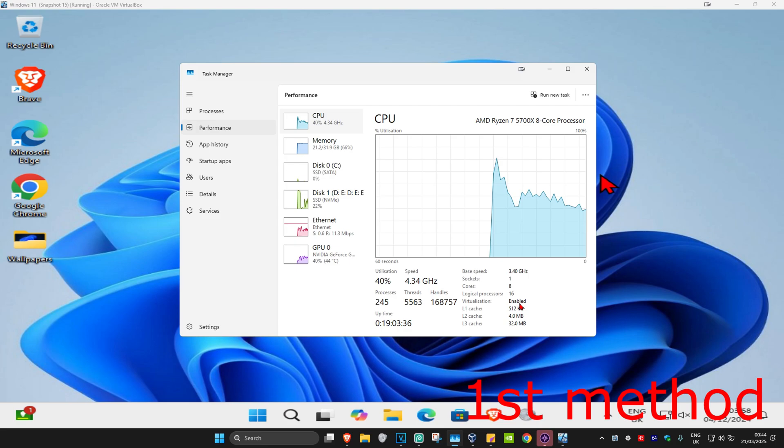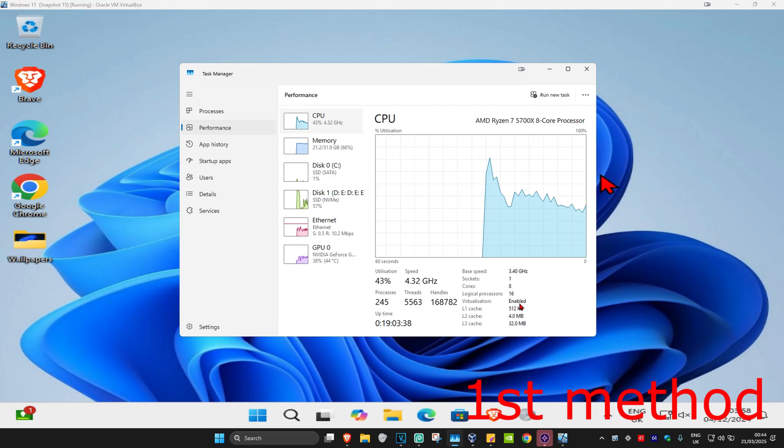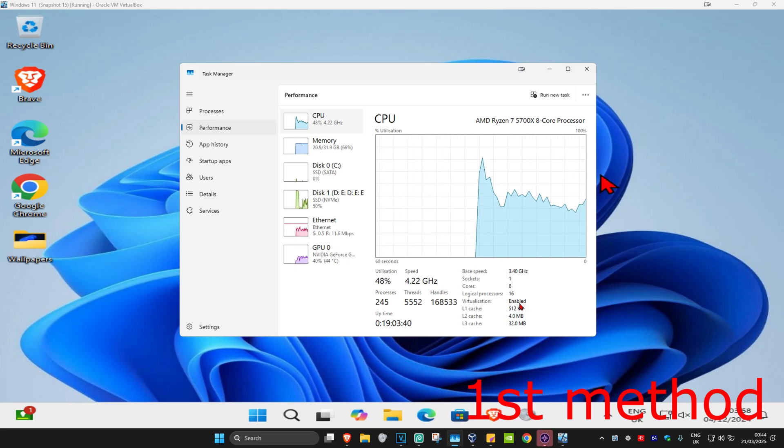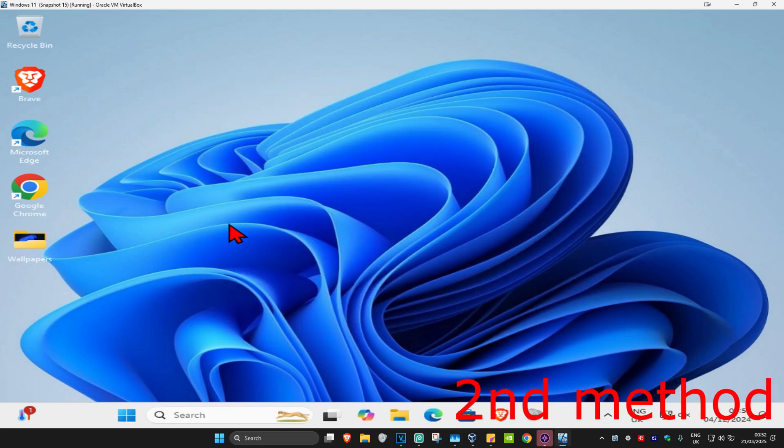If it already says enabled for you, then we're going to move on to the next method. If you already have it enabled, then for the second method you're going to head up to search and type in check for updates.